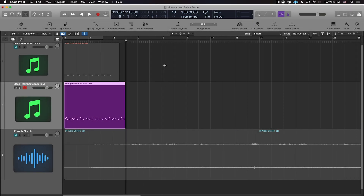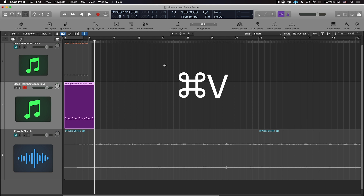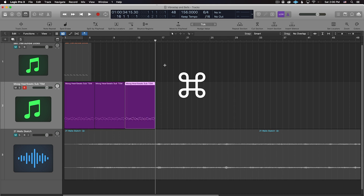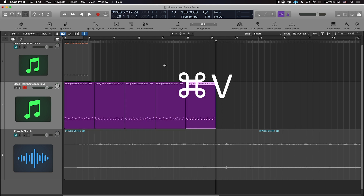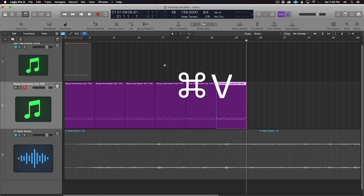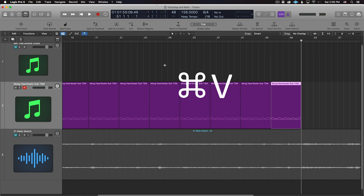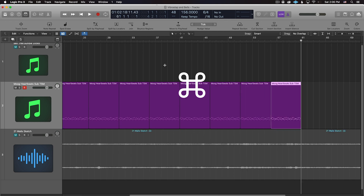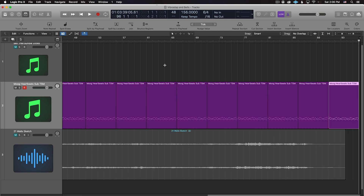Then Command+C to copy and Command+V to paste. You can hold down Command and keep hitting V, and that will keep repeating the paste and stay in time with the session, which is really convenient.